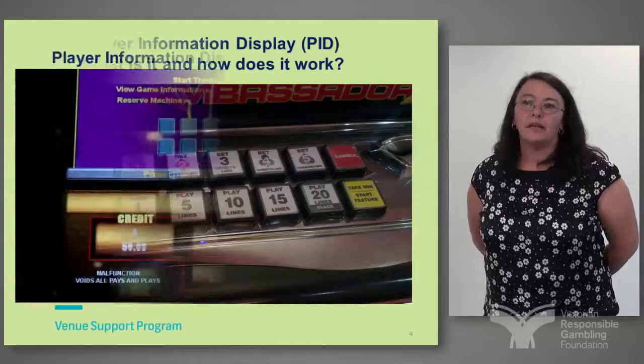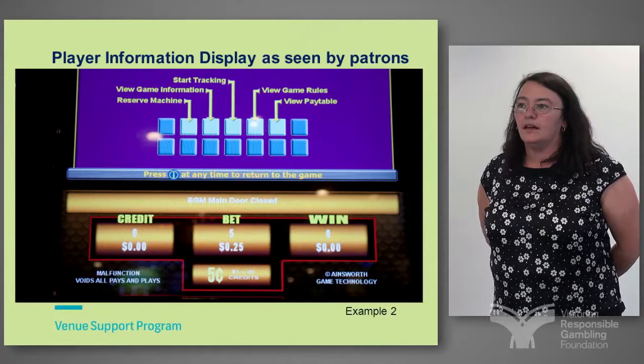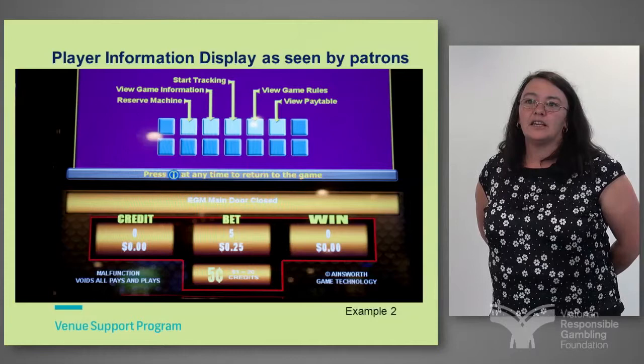When someone presses the information button, it brings up a main screen — a menu to other sections of the information. Generally there's reserve, game information, tracking session, the game rules and the pay table.